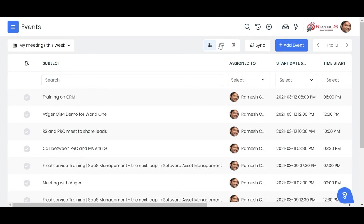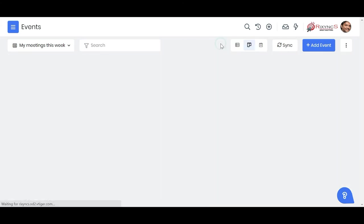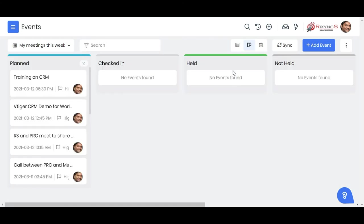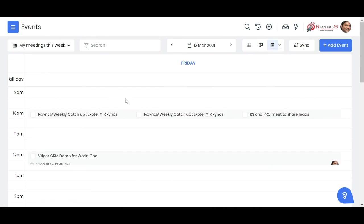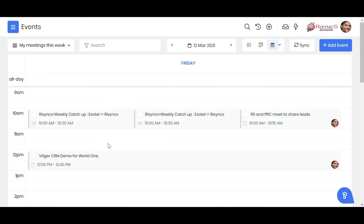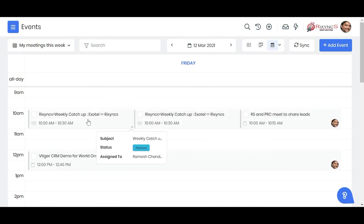If I click on this, this is a Kanban view based on the stage, and then the third is a calendar view. You can see over here it shows your activities based on the calendar.